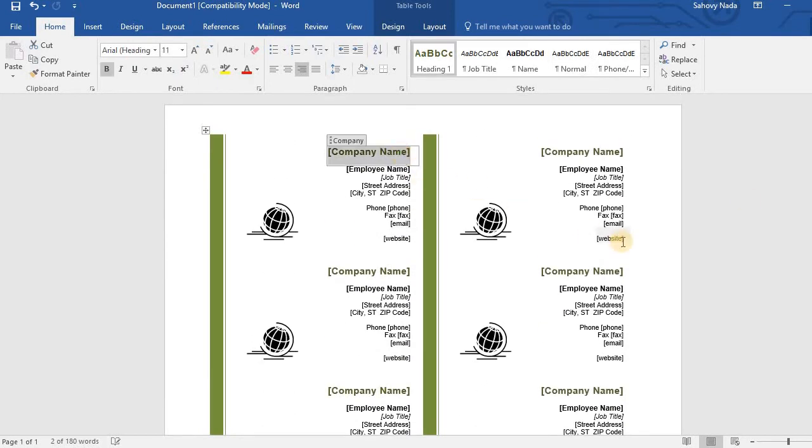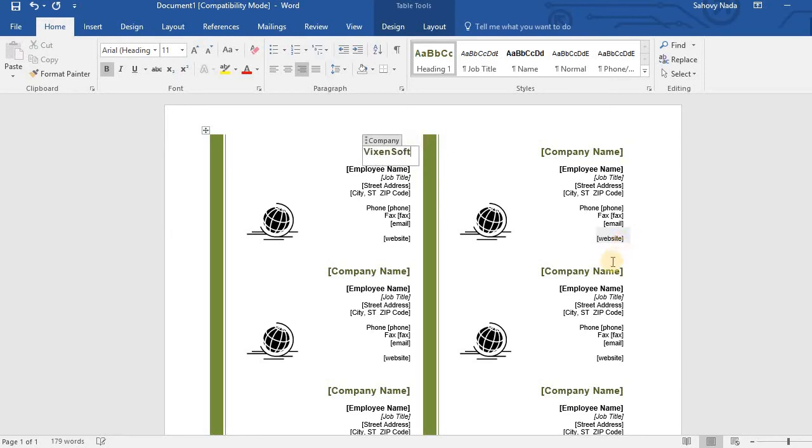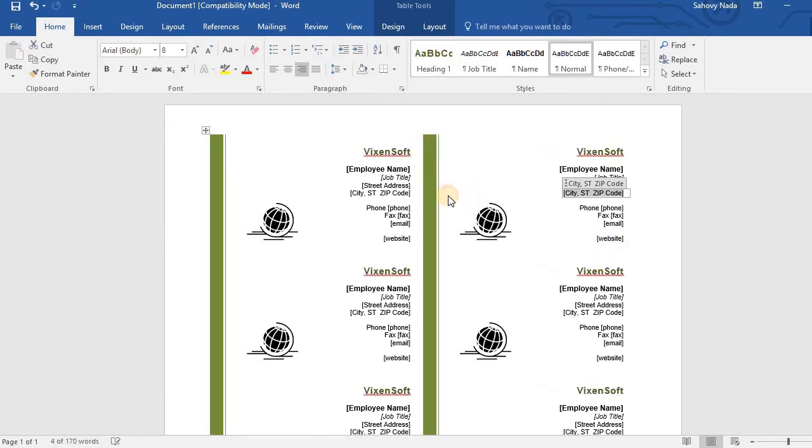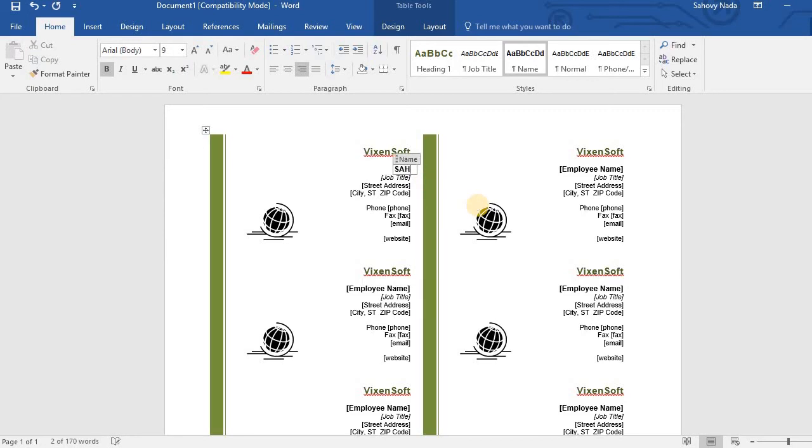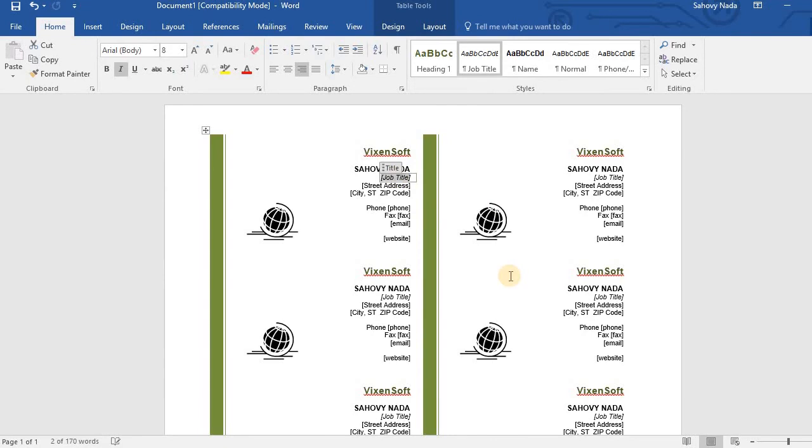I will start from company name here. And then the name. My position.